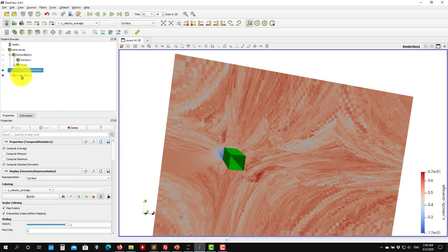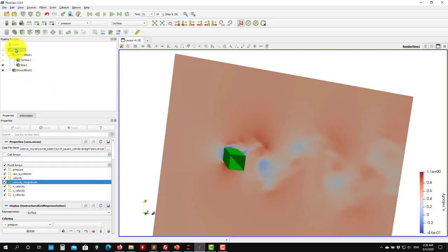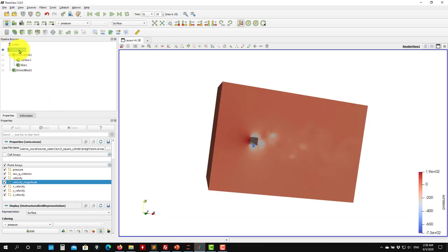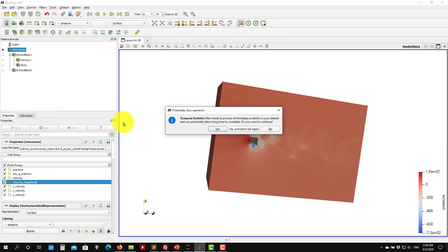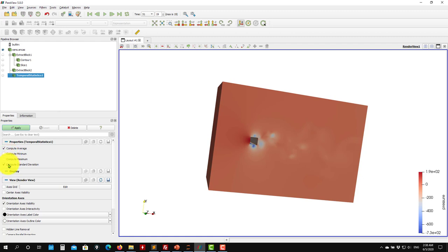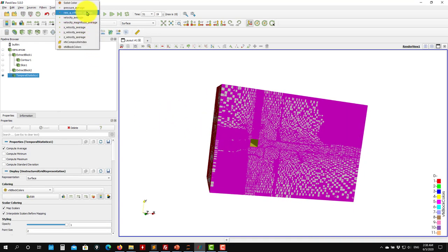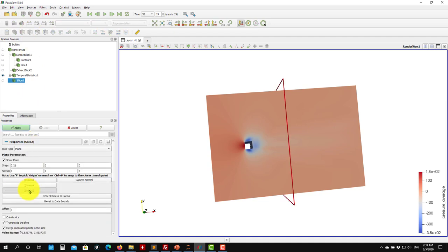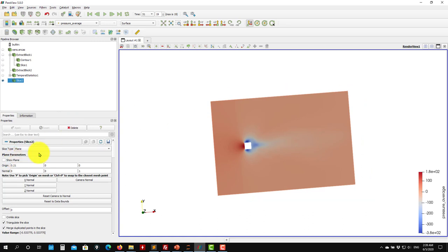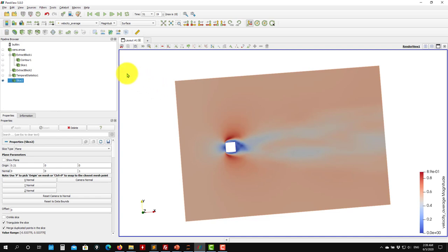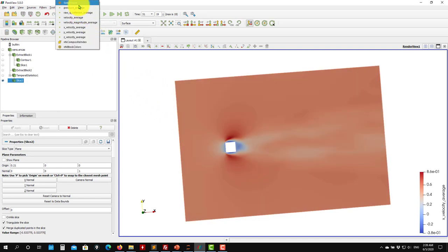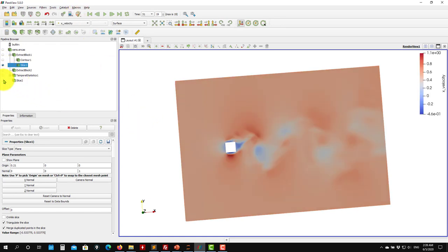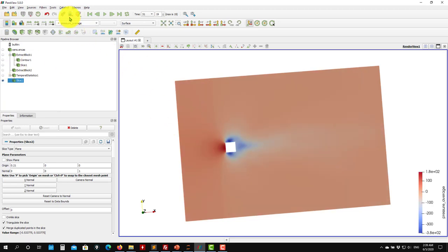There was an issue - you need to compute statistics on the original field, not a derived one. Go back to the original field, apply Temporal Statistics there, and select just the average for now. Now you should have the average pressure. You can do the same operations with the result - for example, add a cut plane to visualize the average pressure and average velocity.